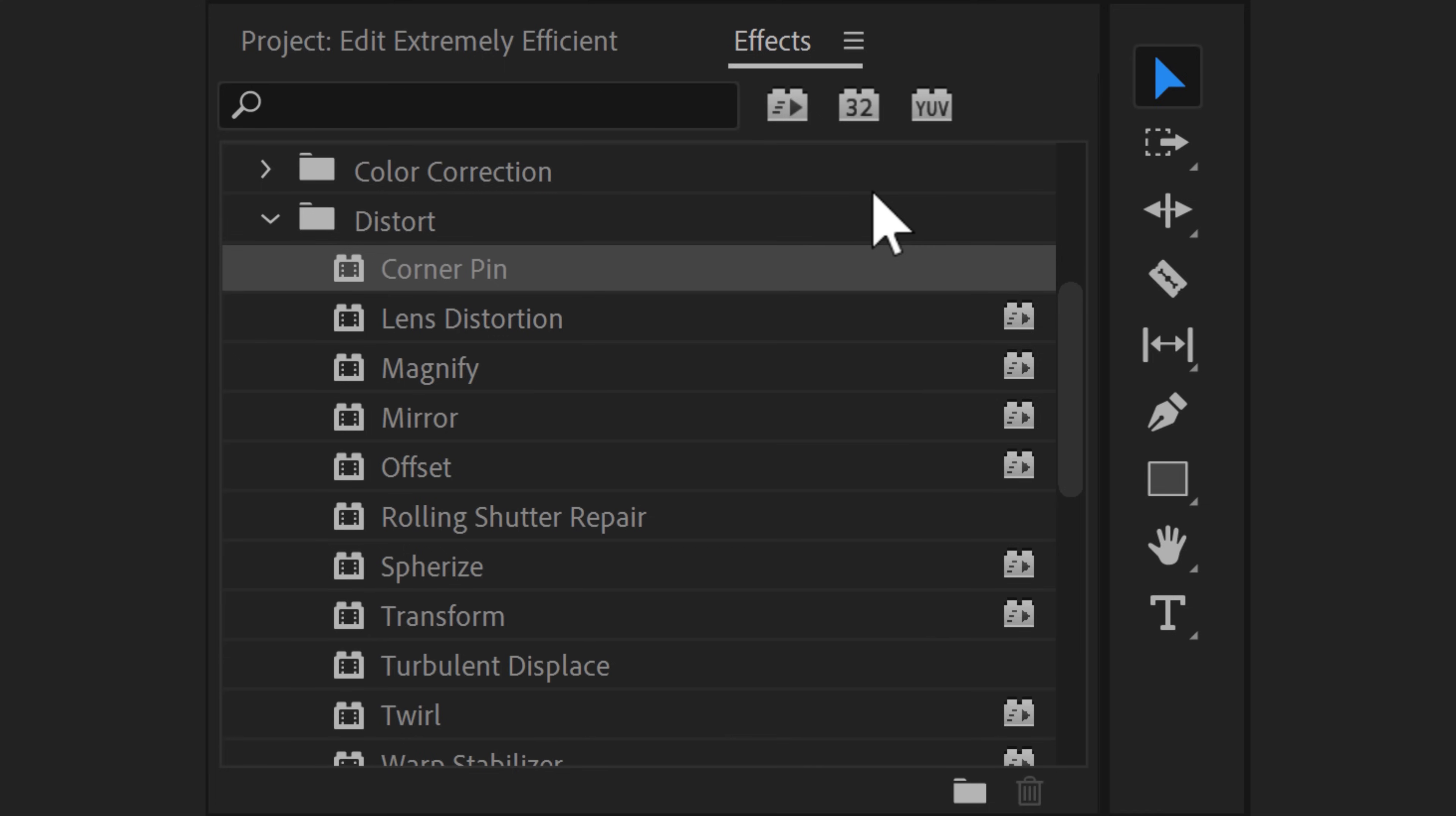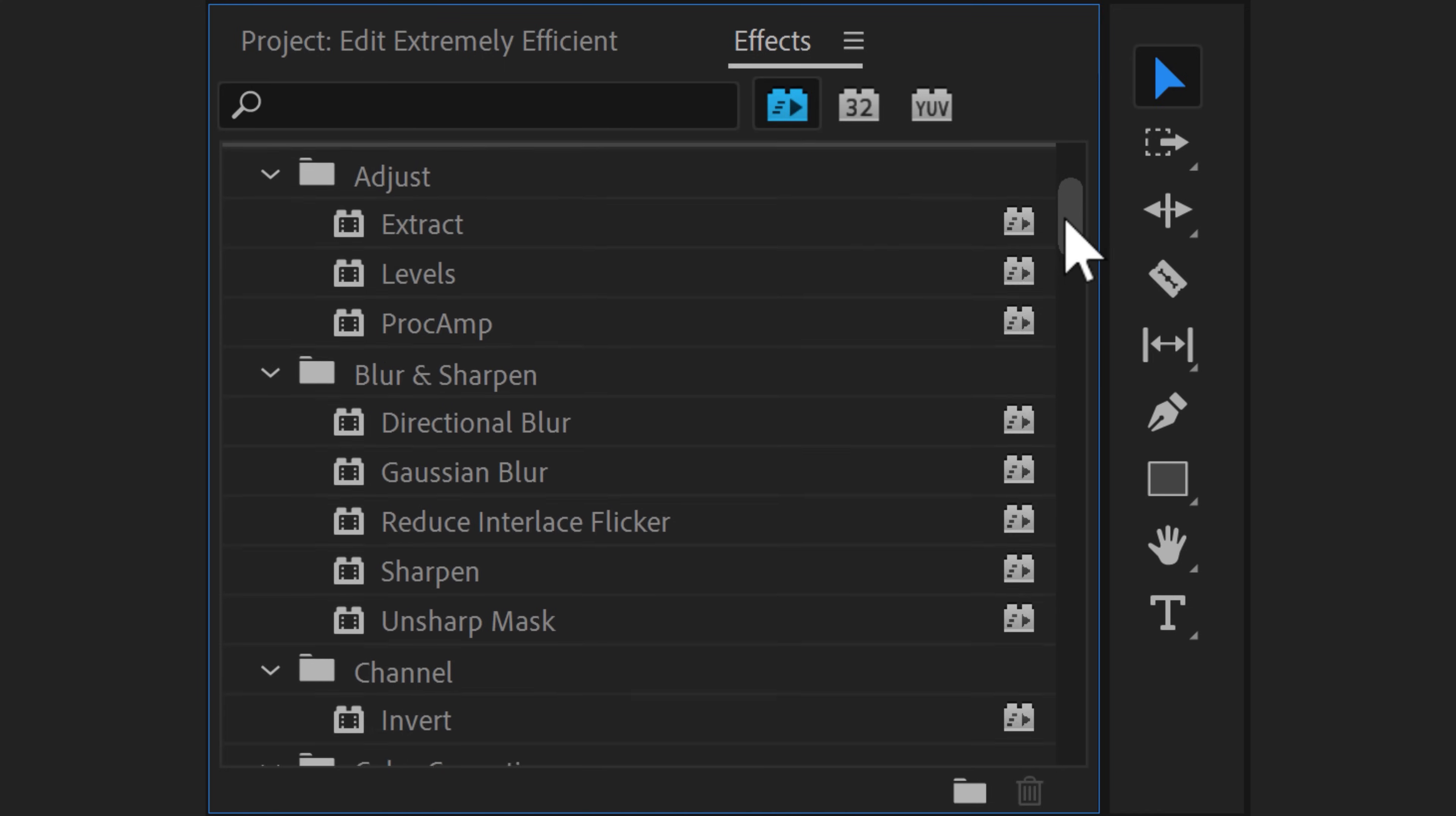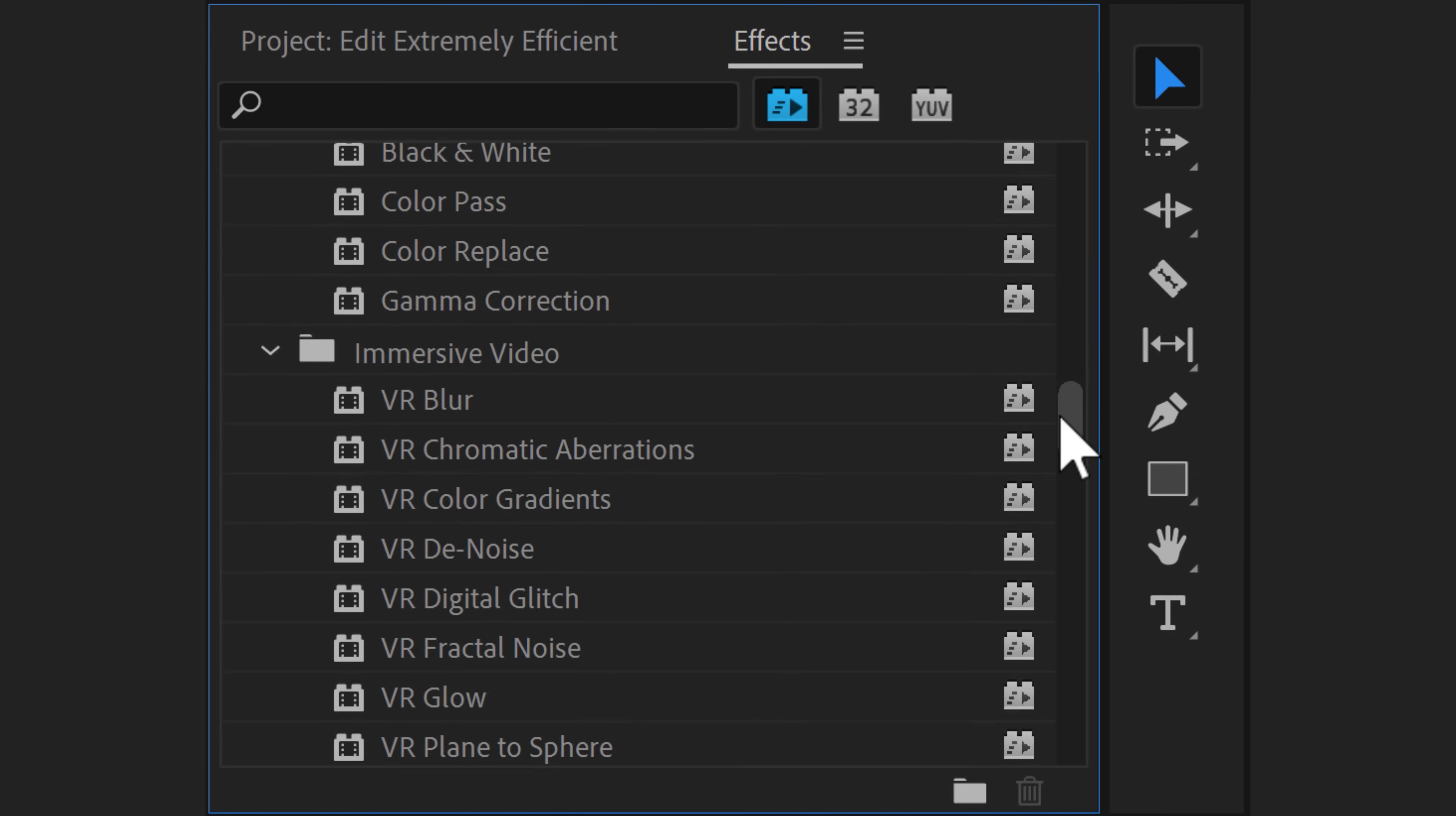By the way, to prevent using non-GPU accelerated effects, click the little GPU acceleration icon. Premiere will then only show effects that your GPU is using. So, at least that's something.